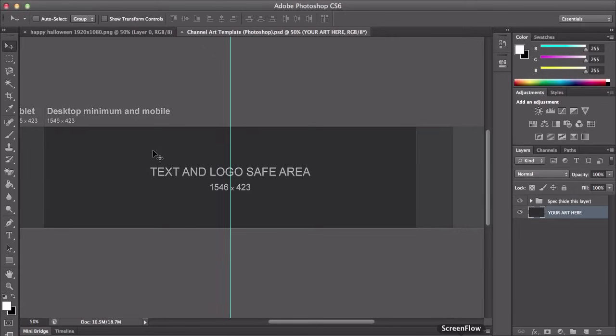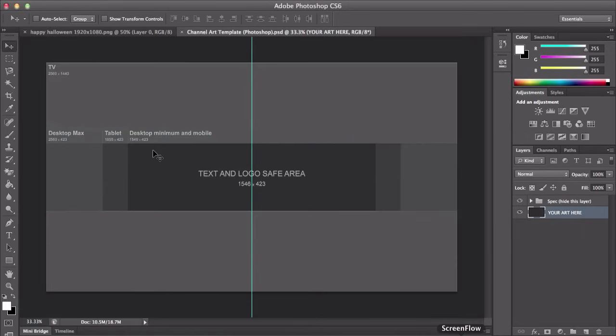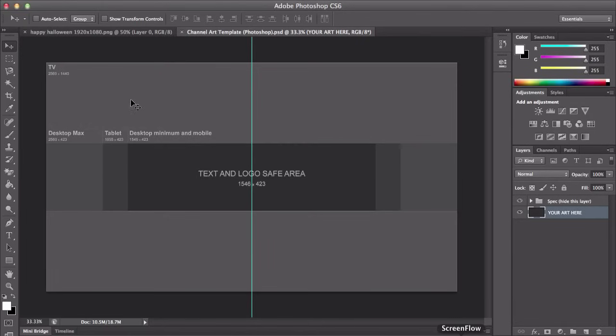And that will be in between this and right here and this and right here will be a tablet and desktop max is right here and here. And for the TV is the whole document.